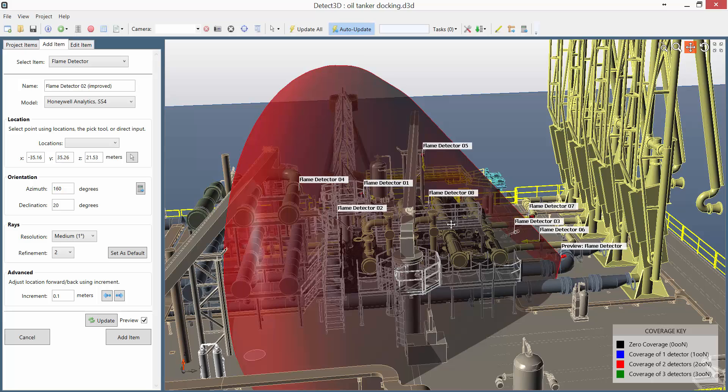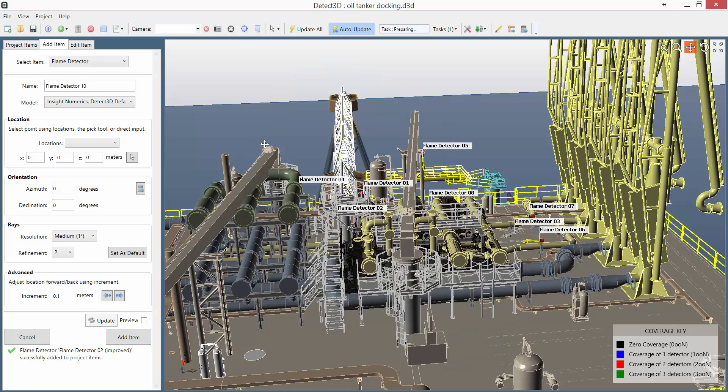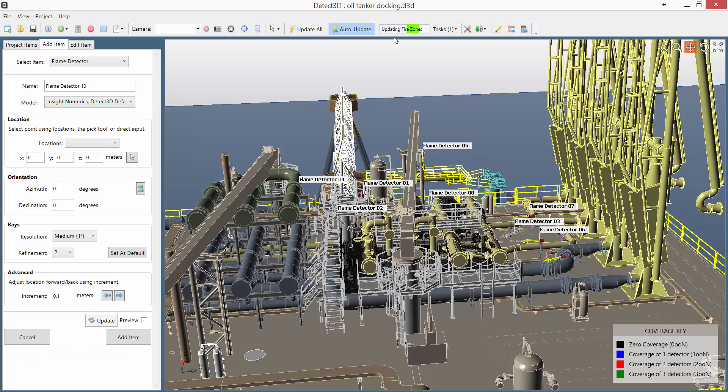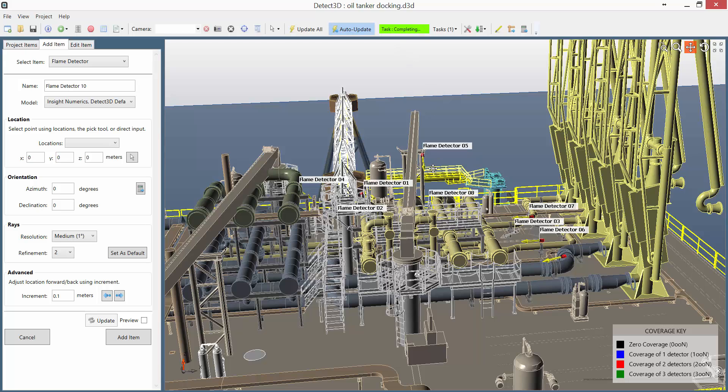So I'm going to add that to the project, and you can see the ray casting is now complete. Now I'm just updating the coverage and all the contours and all that's done.